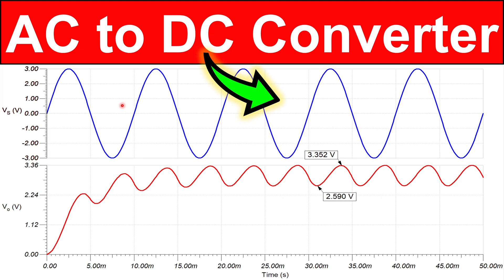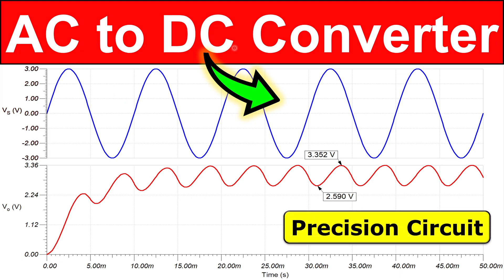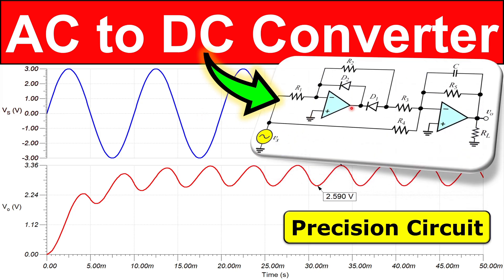Welcome to a new video. In this video we will discuss an AC to DC converter in a precision circuit application. We have seen in previous videos about the precision rectifier circuits, and we will use this precision full-wave rectifier circuit again, along with an additional component, in order to make this AC to DC conversion.